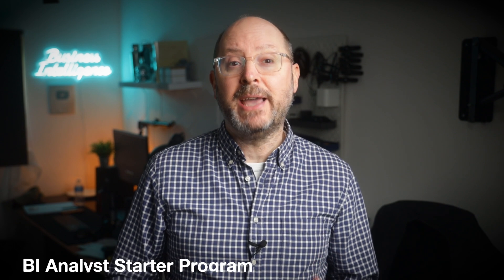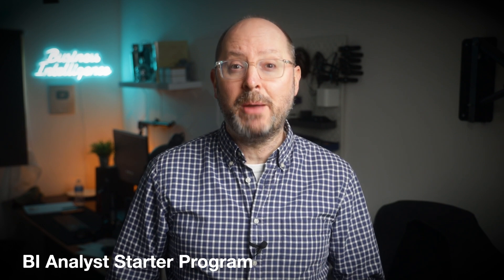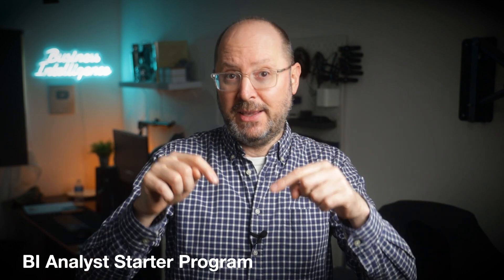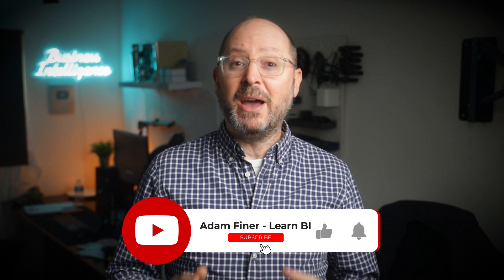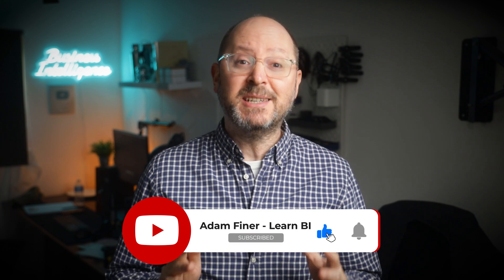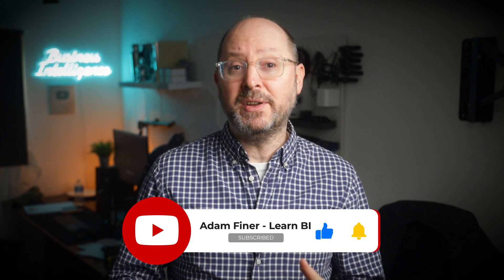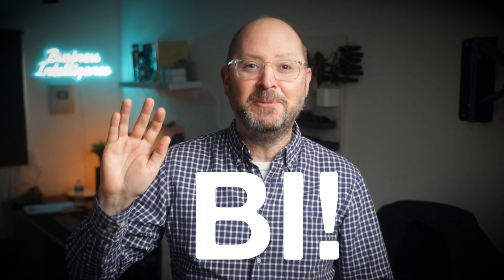If you'd like to learn more about Excel, Power Query, Power BI, and loads more as part of a guided, best-in-class learning experience, check out my BI Analyst Starter Program via the link in the description. Don't forget to like, subscribe, and leave a comment telling me what other data tutorials you'd like to see me upload. Thanks for watching, and I'll see you in the next one. Until then, bye bye.